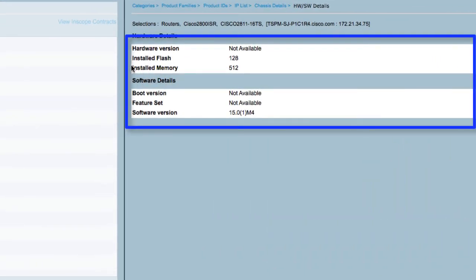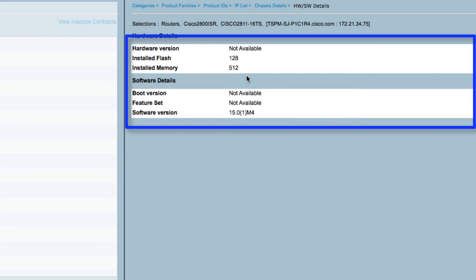Here you can see the hardware details, including installed flash and memory. You can also see which version of iOS is installed.